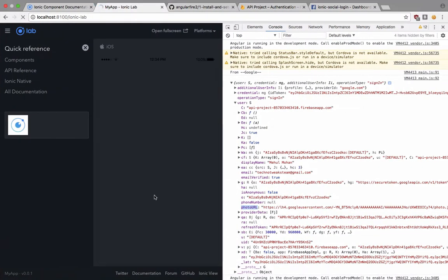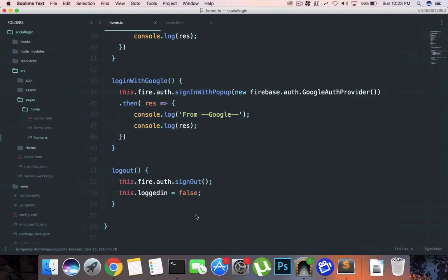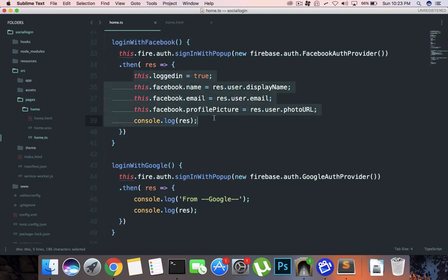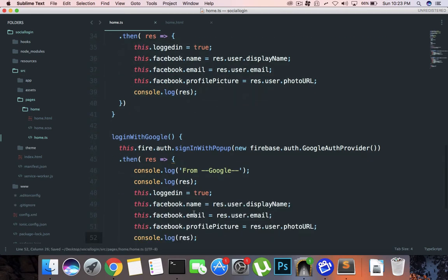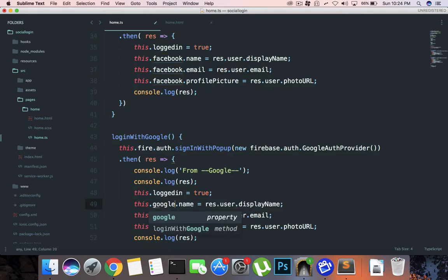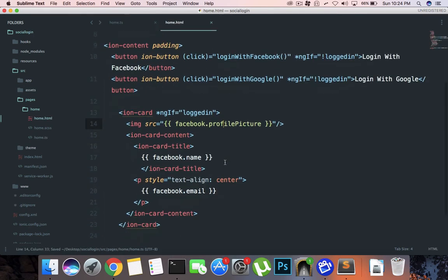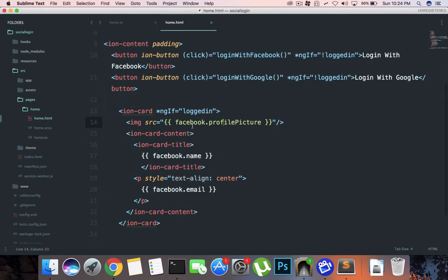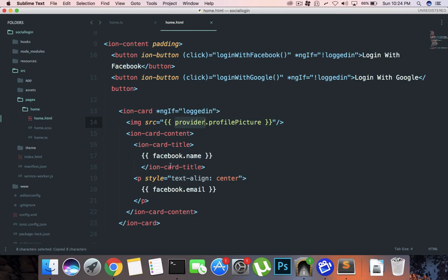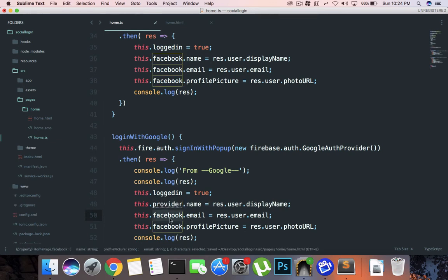So what I want to do next is again this.user, similar things. History repeats so I want to do exactly almost the same thing. This.google.name, or why not, let's just say provider. Why the heck not. Provider.name, provider.email and there we go. So this.provider.name